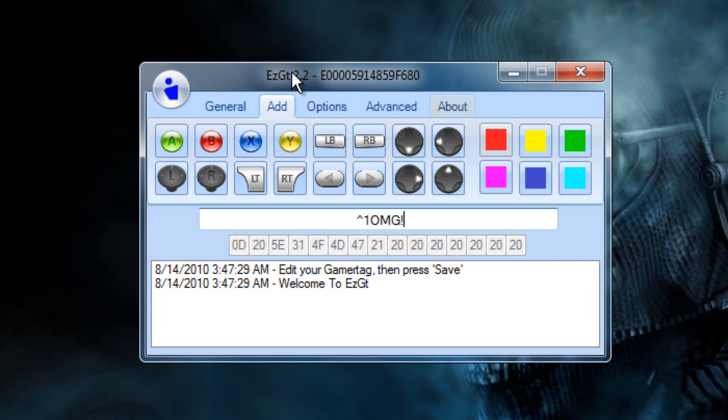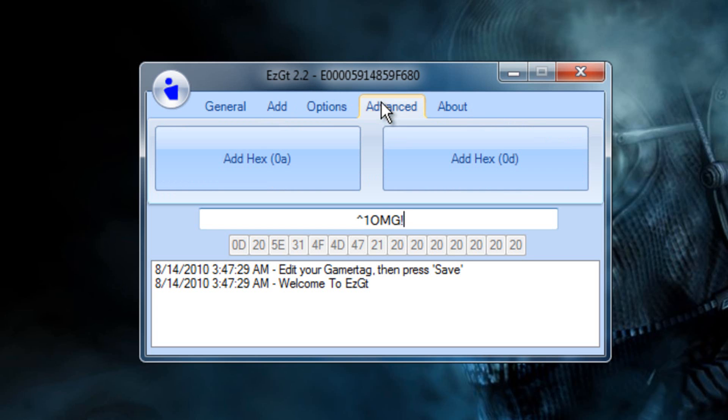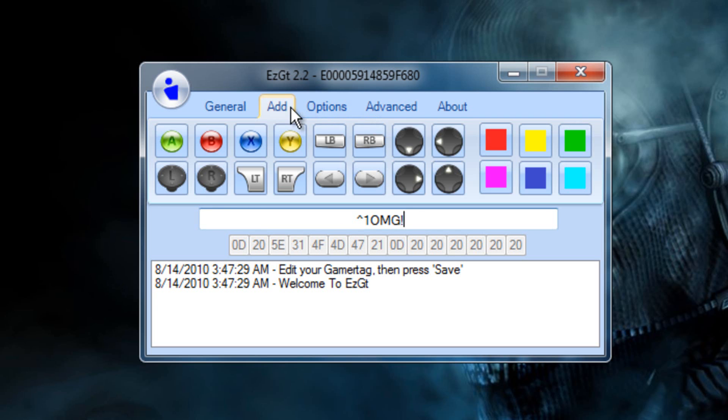Click Advanced, add Hex Od, add, pick another color. I'll pick Yellow. And then put the word again.